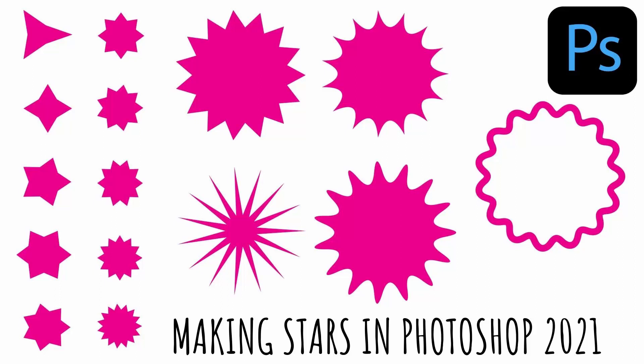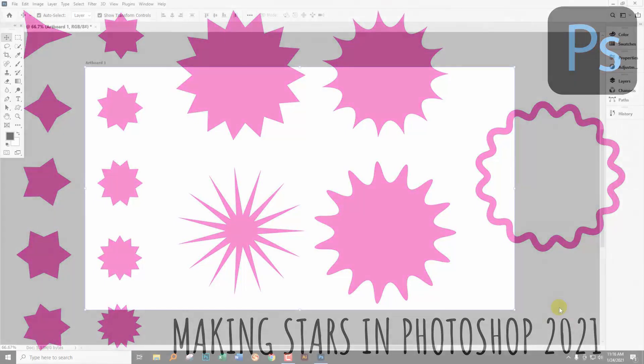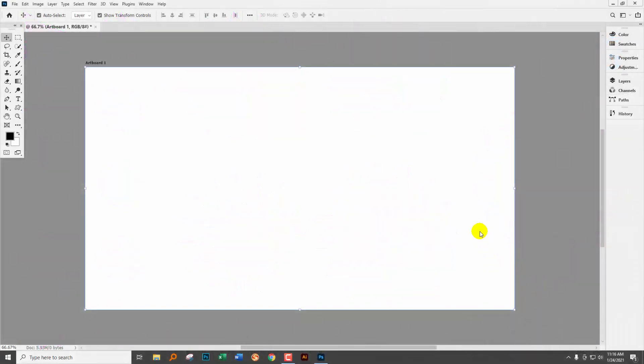Now it seems to be a common theme for my videos lately to be complaining about things Adobe has done to Photoshop and this video can just join the club because Adobe has made some significant changes to Photoshop which impact the way that we draw stars.